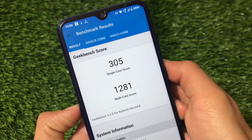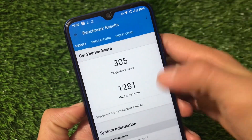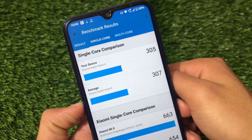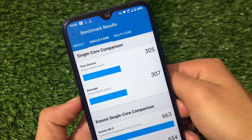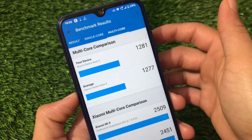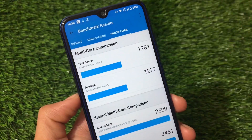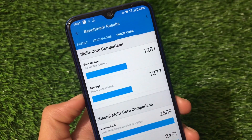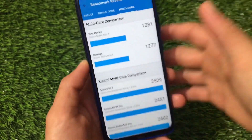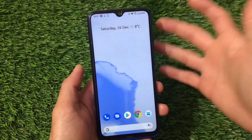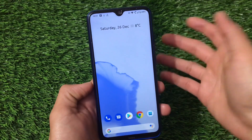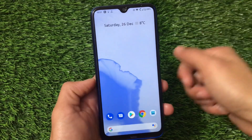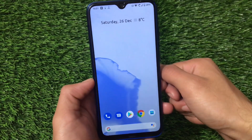The Geekbench single core score is 305 and multi-core is 1281. I don't put much weight on these scores, but for reference: the average single core is 307, so 305 in this build is slightly below average. For multi-core, the average is around 1277 but we got 1281, which is a bit better. Many other custom ROMs have better scores, but overall the ROM is quite good and satisfactory. The download link for this build is in the description. That's all — thanks for watching.